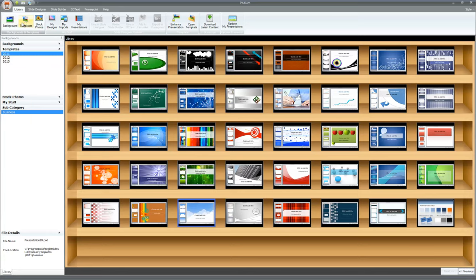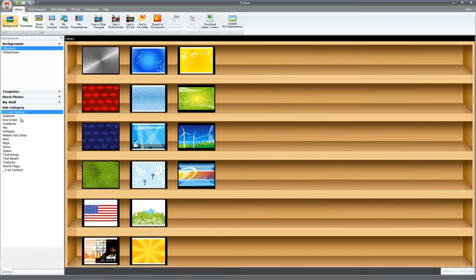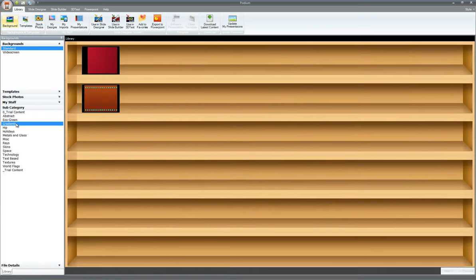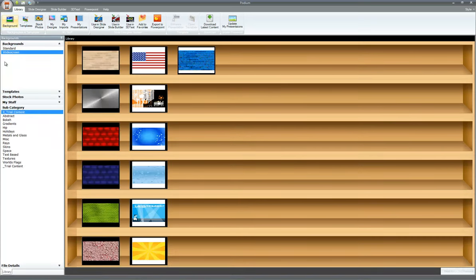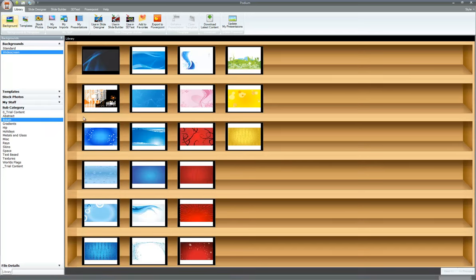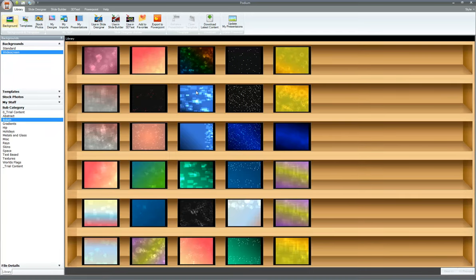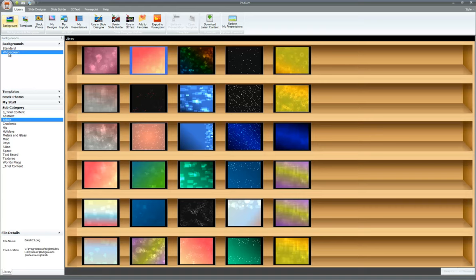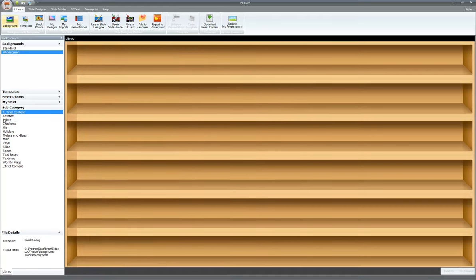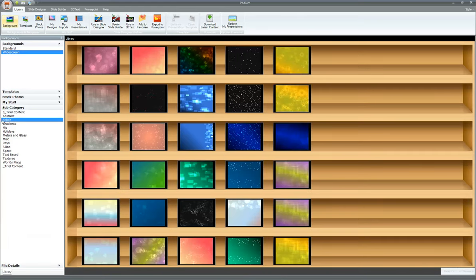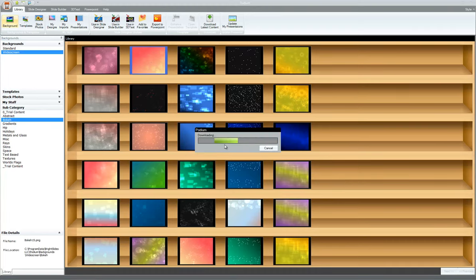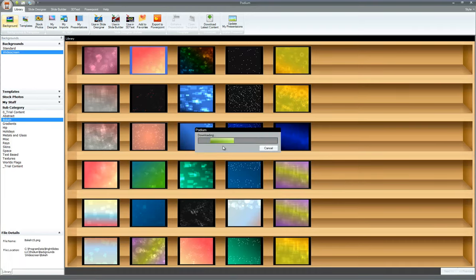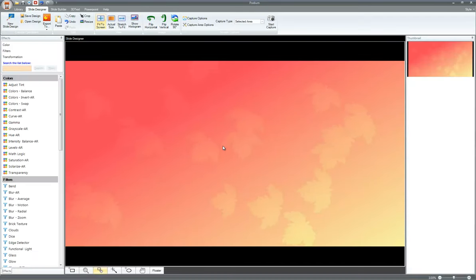So this template right here, there's also backgrounds also broken down in subcategory format. I can click on a file here. Let's go ahead and click on this one right here. I'm in widescreen bokeh. And I'm going to click this one. I'm going to double click on it. And it says it's not yet downloaded. Do you want to download it now? Yes. So now it's getting the full version from template server. And here it automatically opens up in slide designer, if you notice.